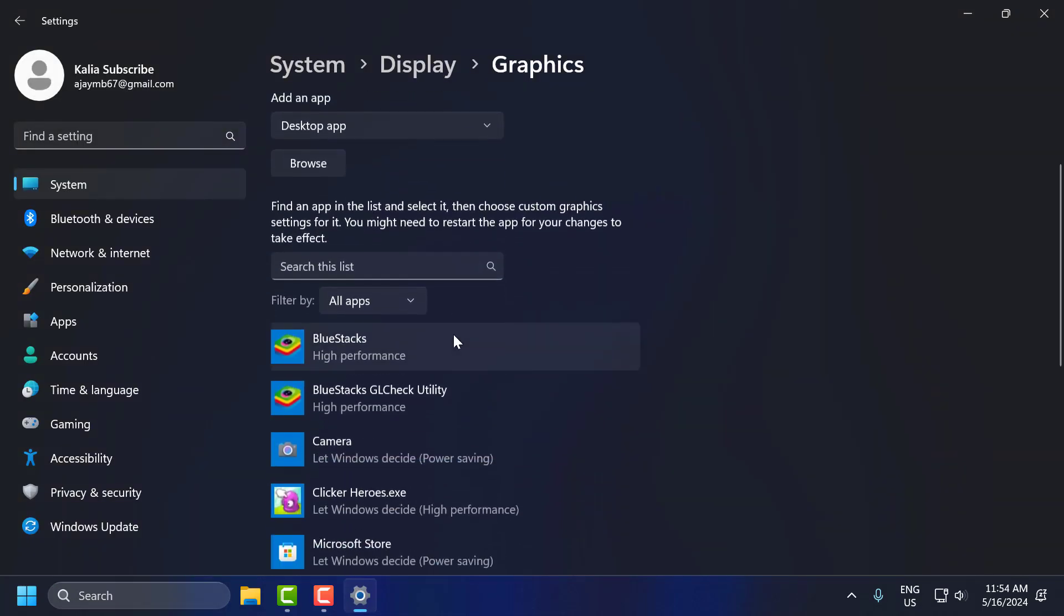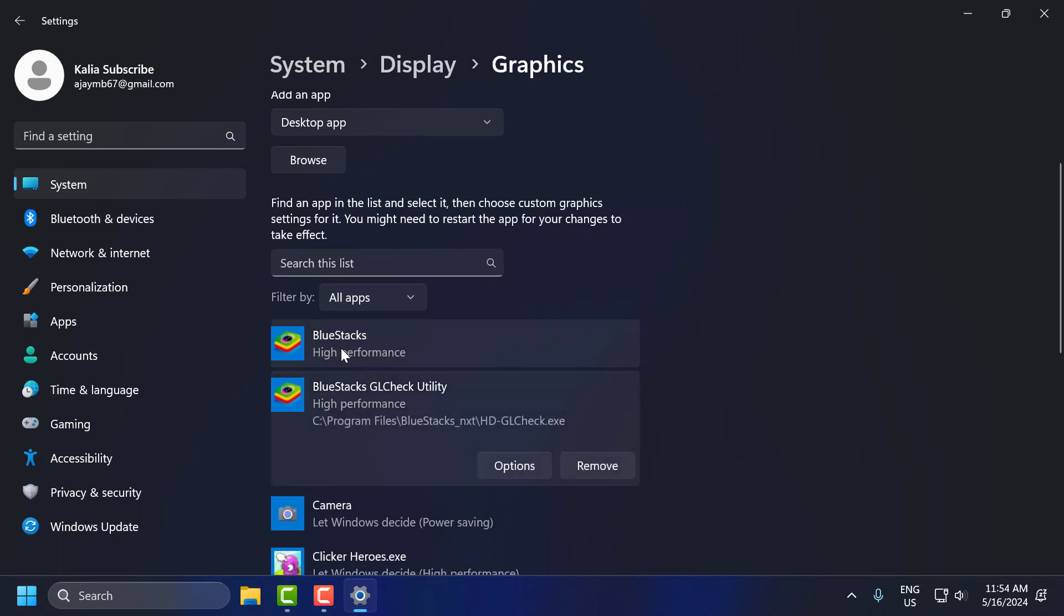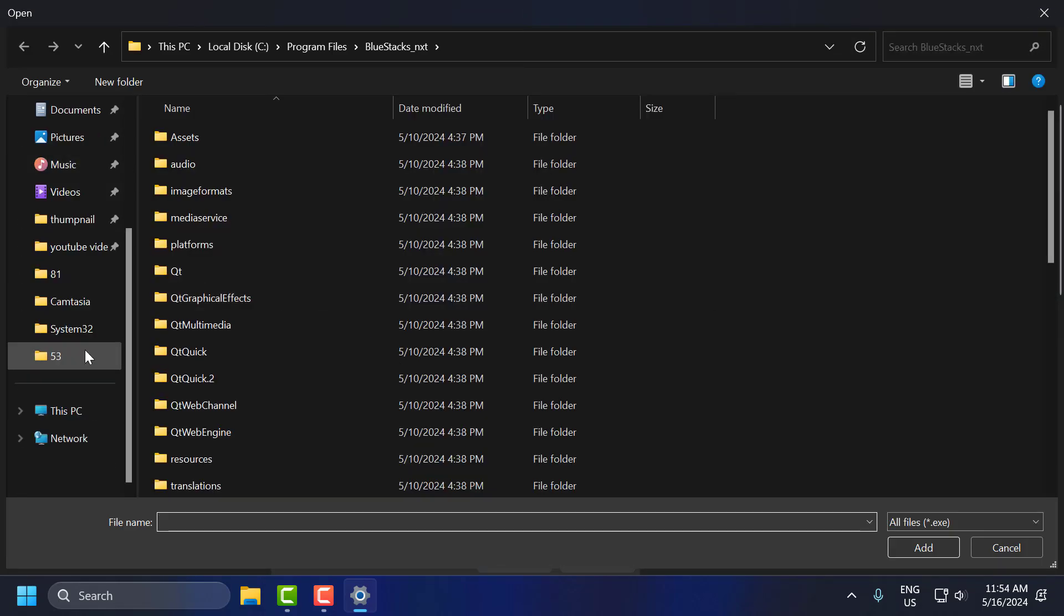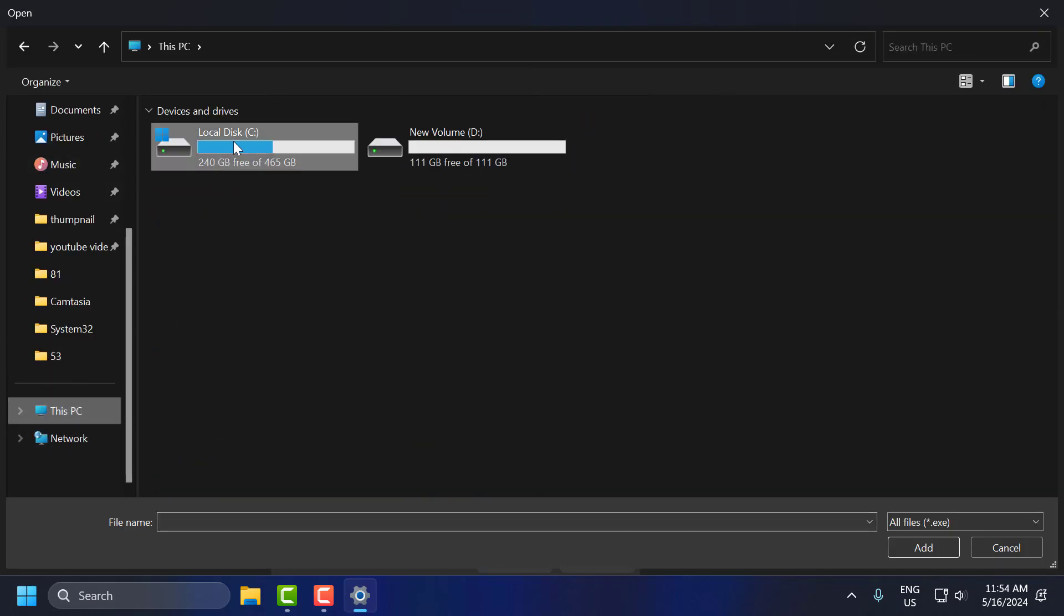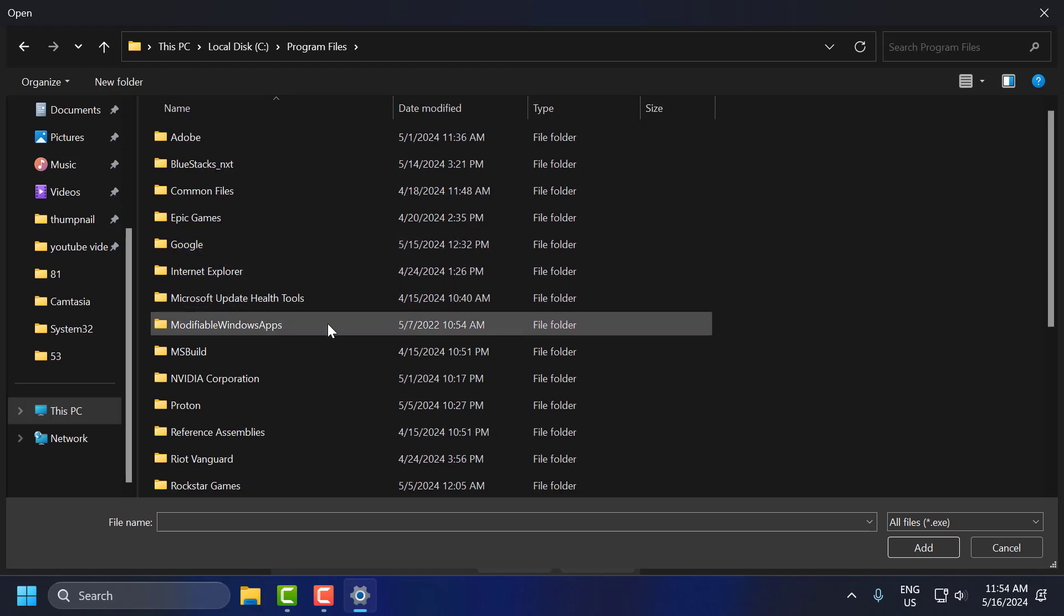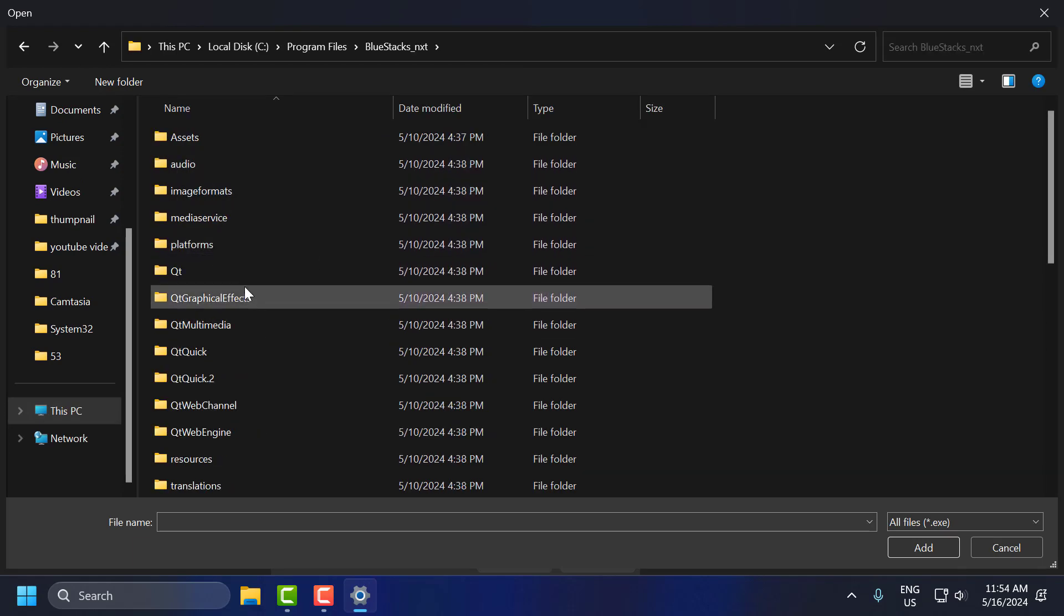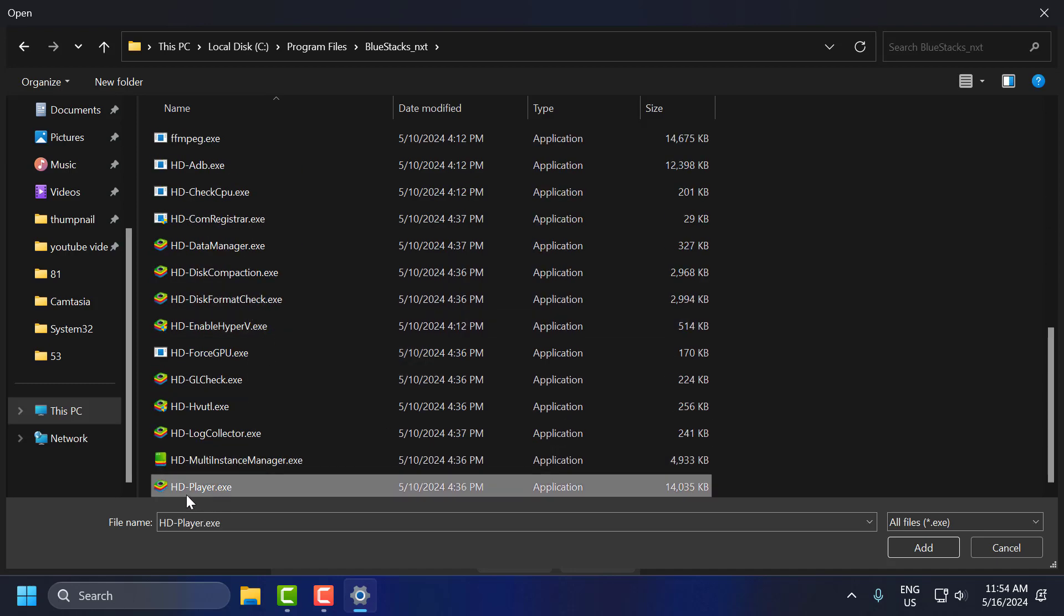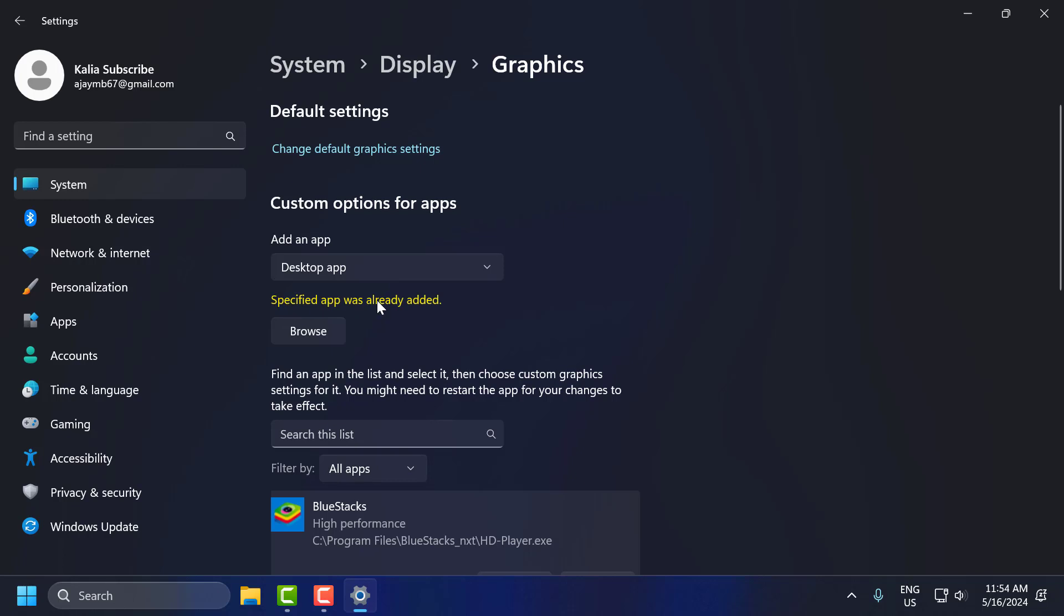You just need to scroll down and find the BlueStacks. If you can't find BlueStacks, then you just need to select Browse. Go to local disk C and program files BlueStacks and scroll down and select the HD player and select Add. In my case I already added.